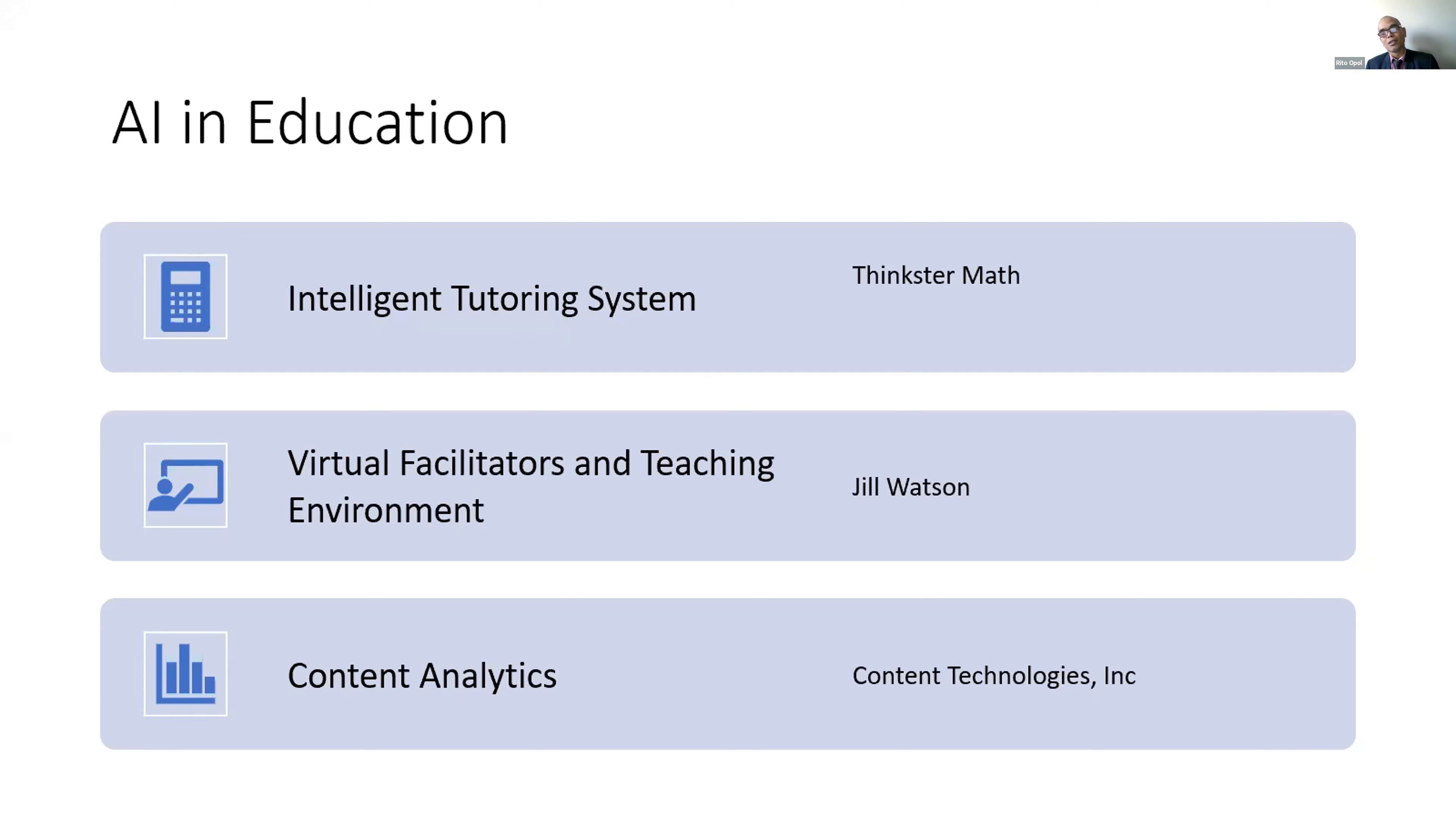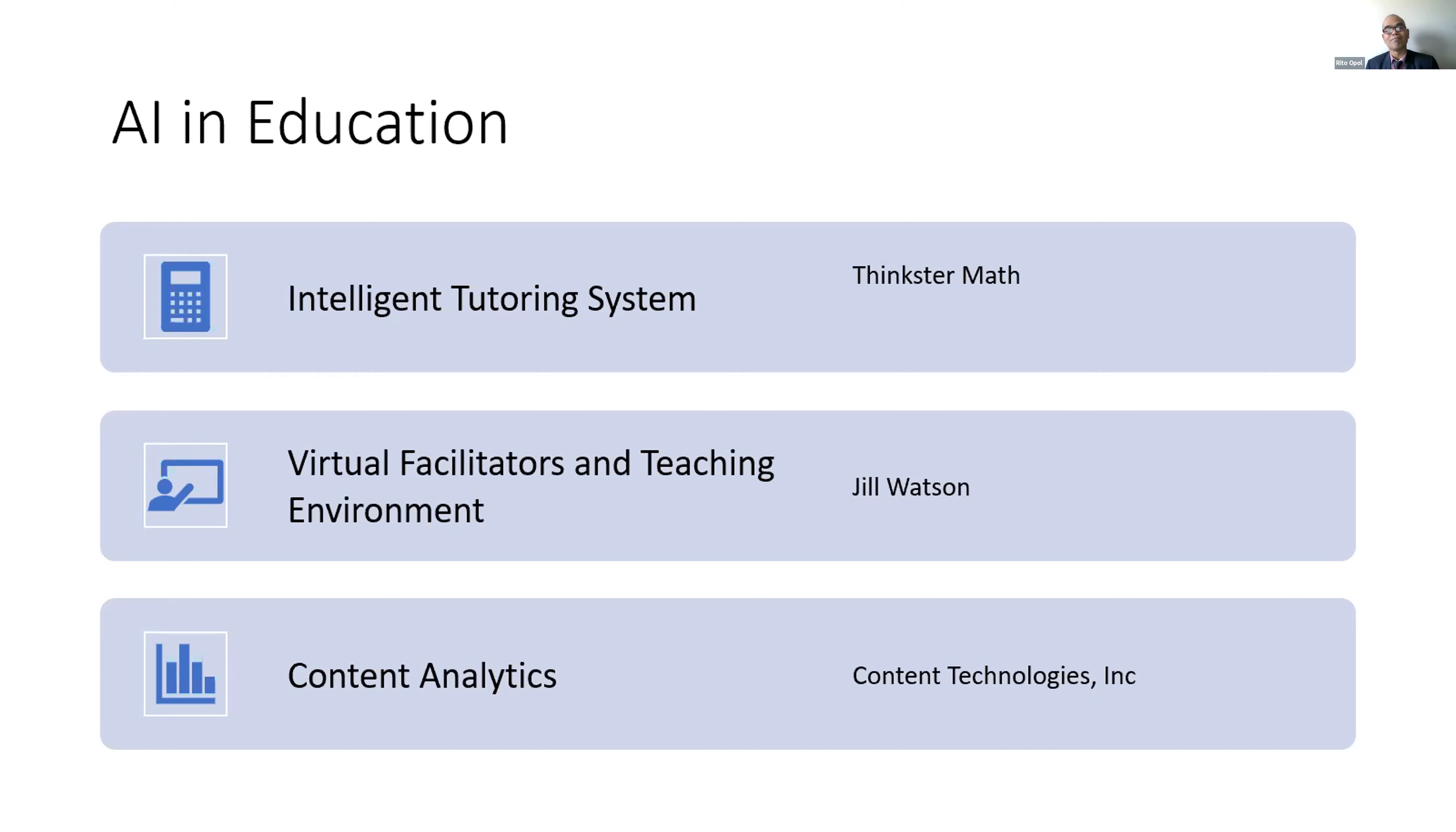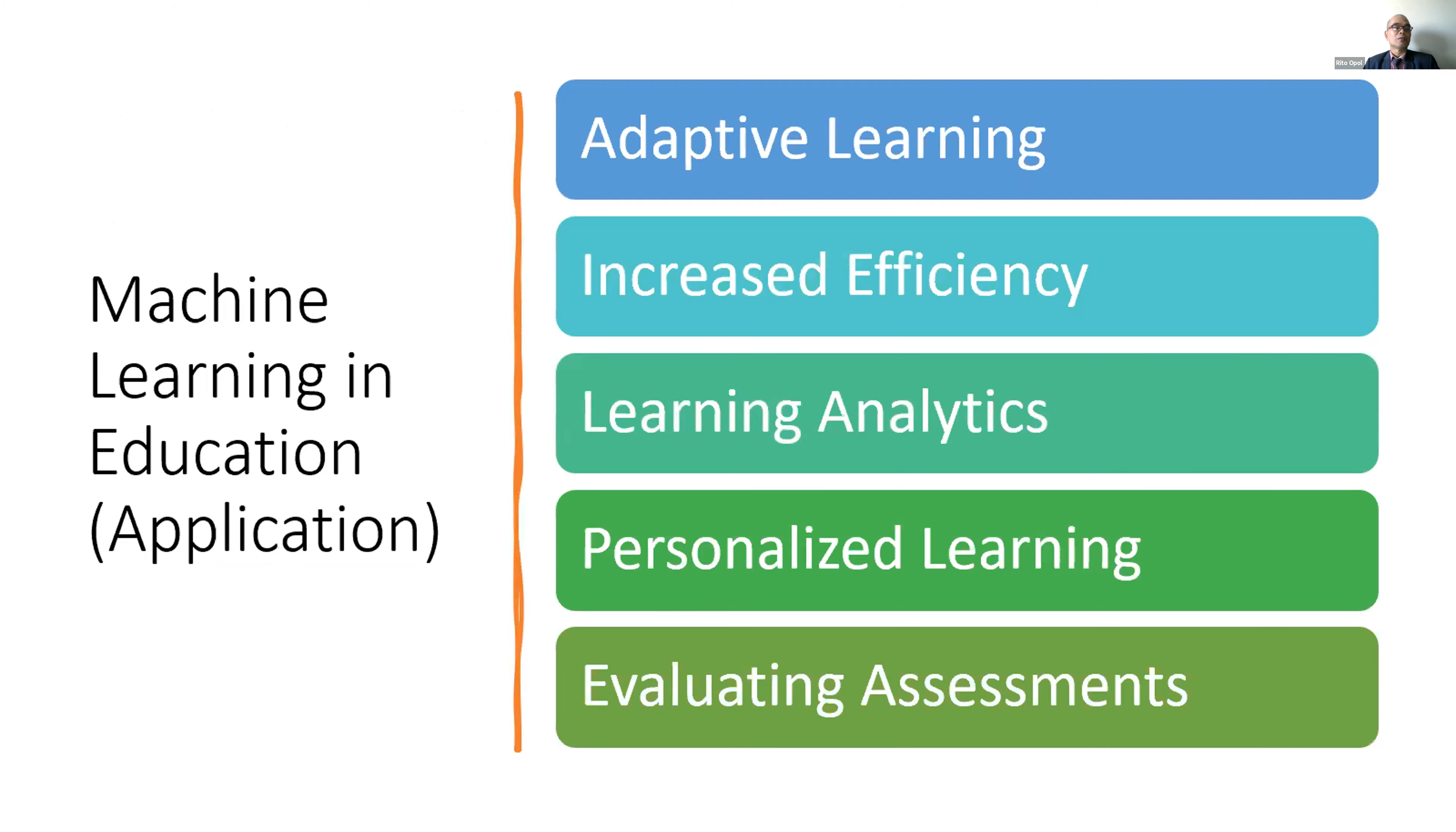Another interesting contribution of AI is the virtual facilitator and teaching environment. One good example is this AI called Jill Watson, deployed in universities in the US. This virtual facilitator has been deployed for many years, and after around four years, students were not able to recognize whether what was facilitating their learning was an AI or a human. This is a good Turing test of how AI is progressing.